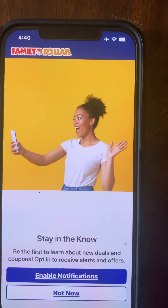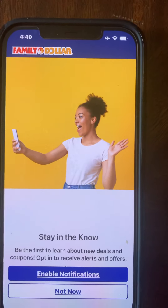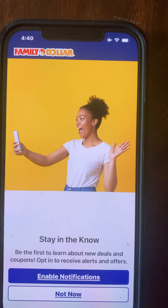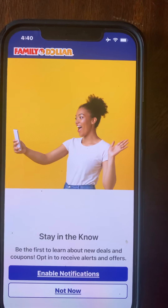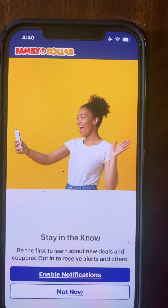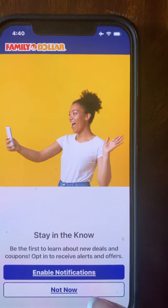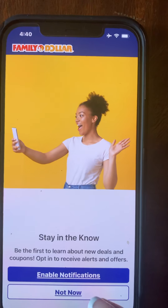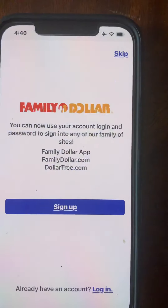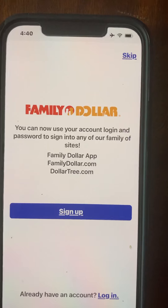Then you'll have 'Stay in the Know,' which gives you the option to opt in or out of receiving alerts and offers. Today I'm going to opt out by hitting 'Not Now,' and it'll proceed to the next page.